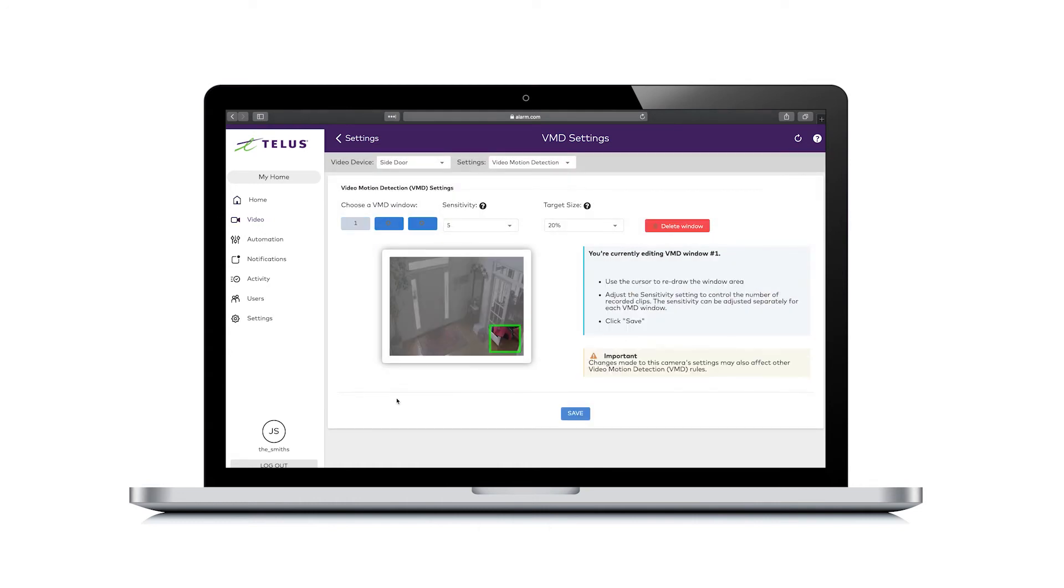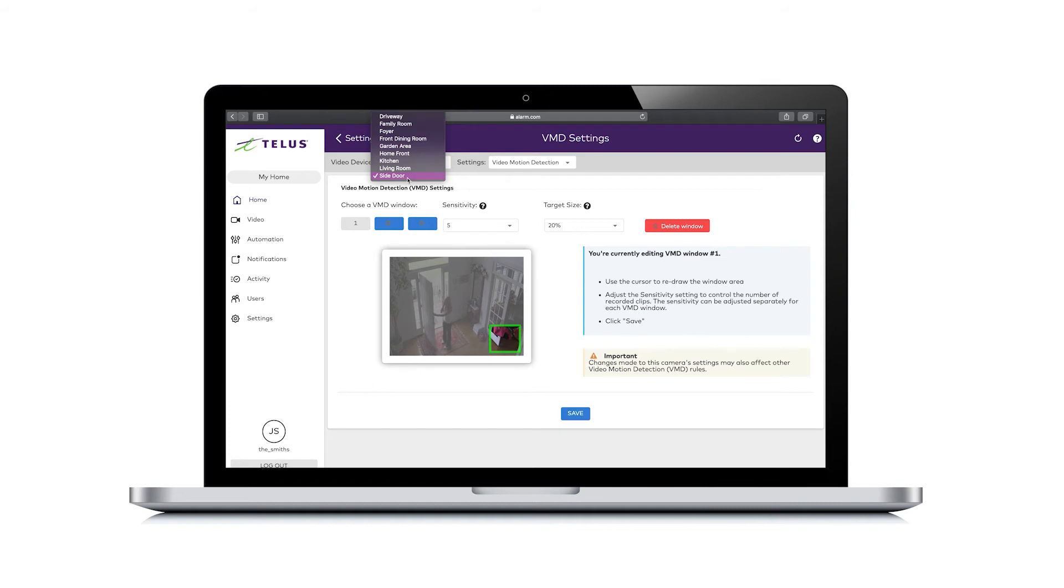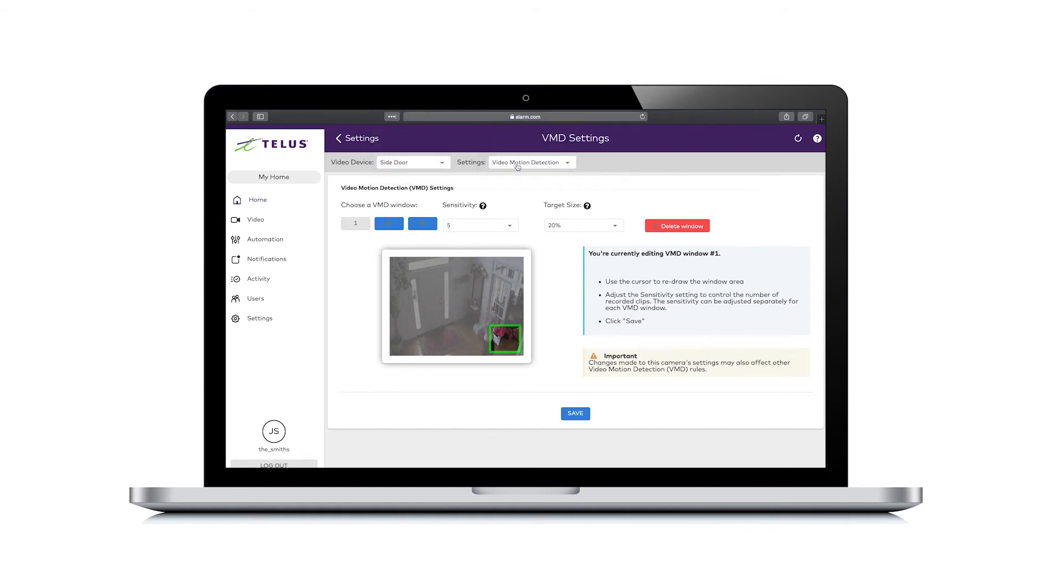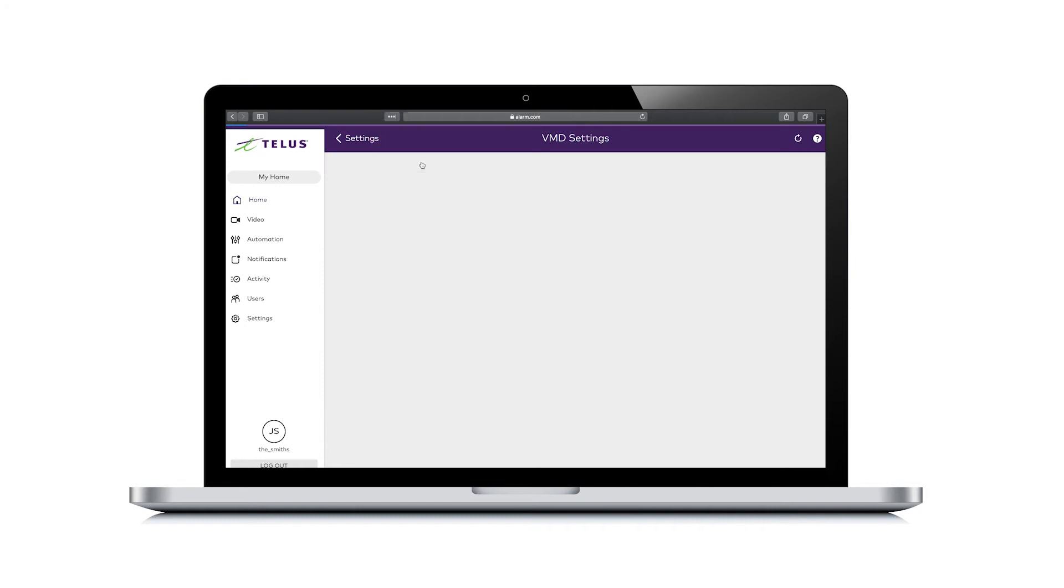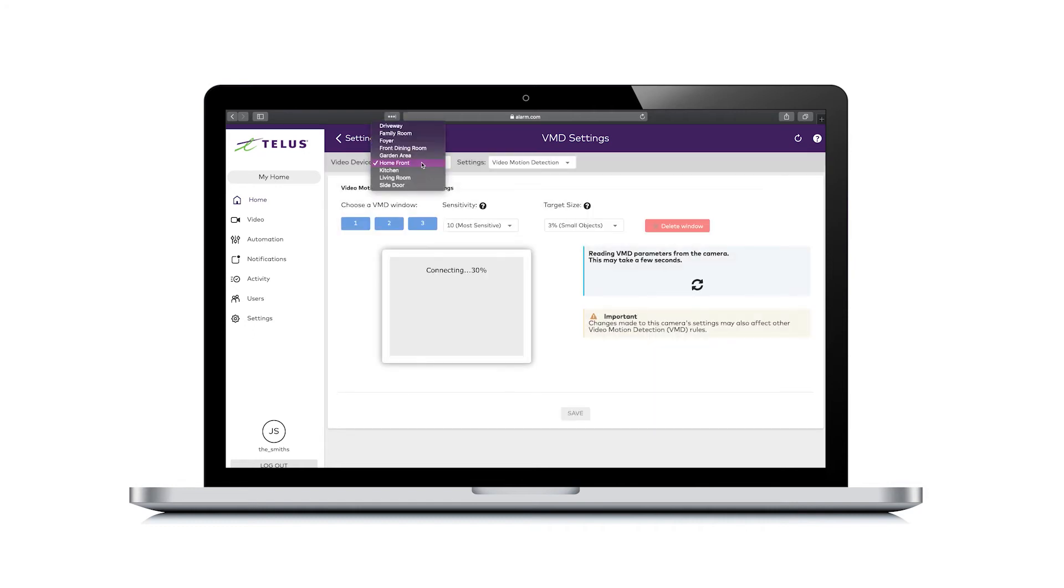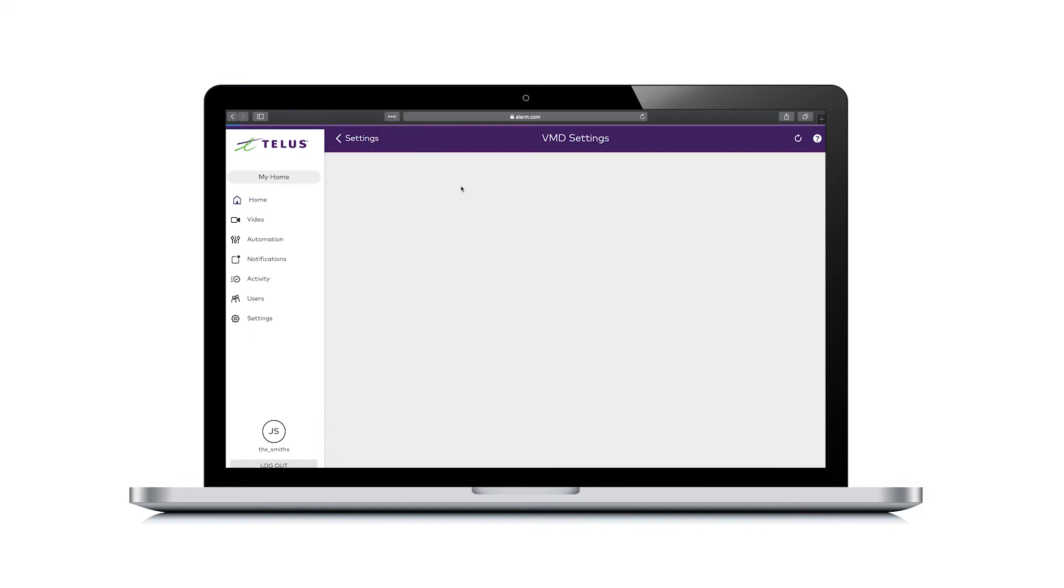If you have a video device activated, the device will be selected in the video device pull down menu. In the settings pull down menu, video motion detection is selected. To change the device, click on the video device pull down menu and select the device you want to modify.